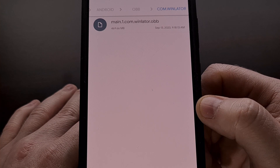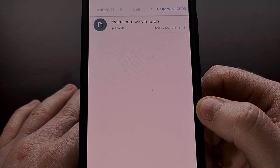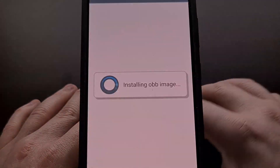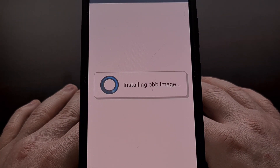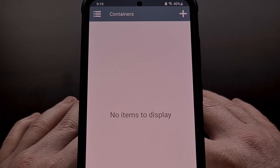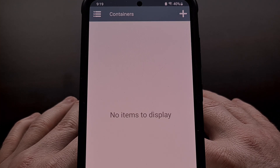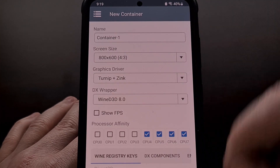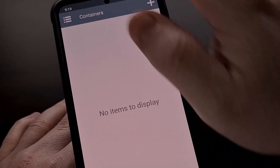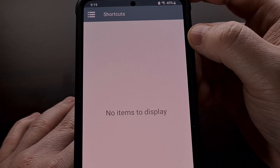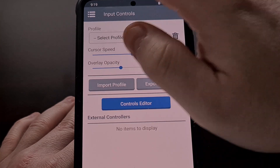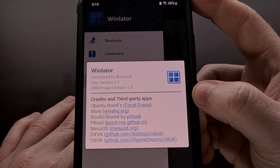Once that OBB image file has been stored in the proper folder, we can open up the WinLator application and let it go through the installation process. This starts out by installing the OBB image file, and then you will be taken to the containers page, which is where your Windows apps or games will be stored. You can create a new container here, set up some shortcuts, and configure your input controls.